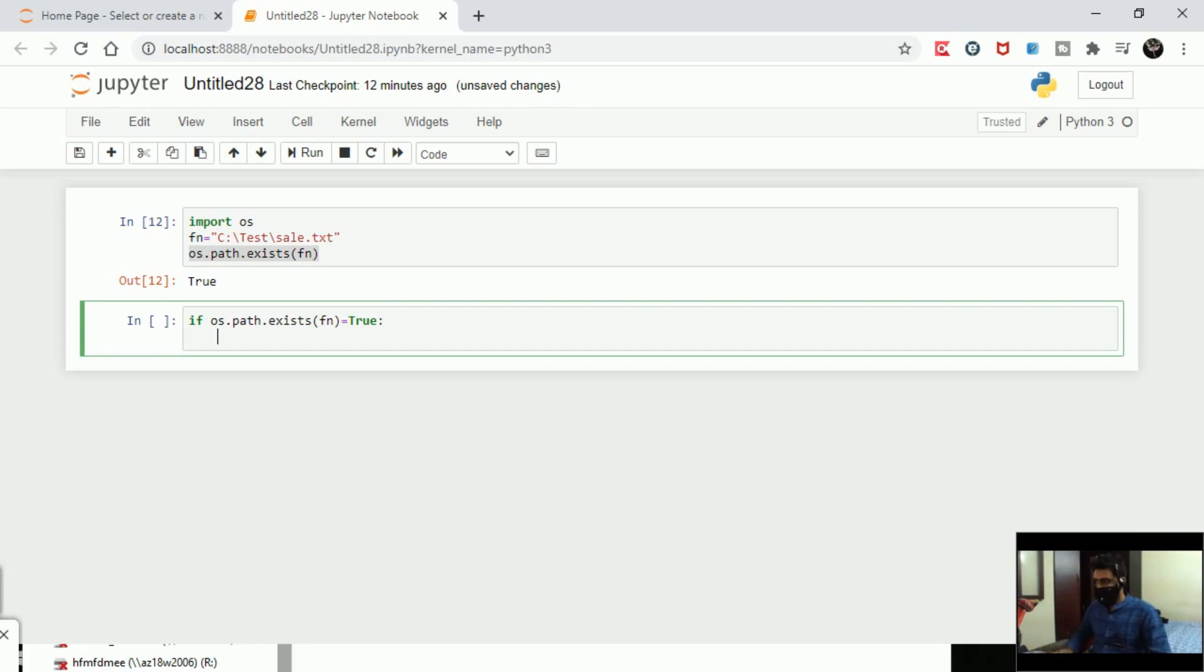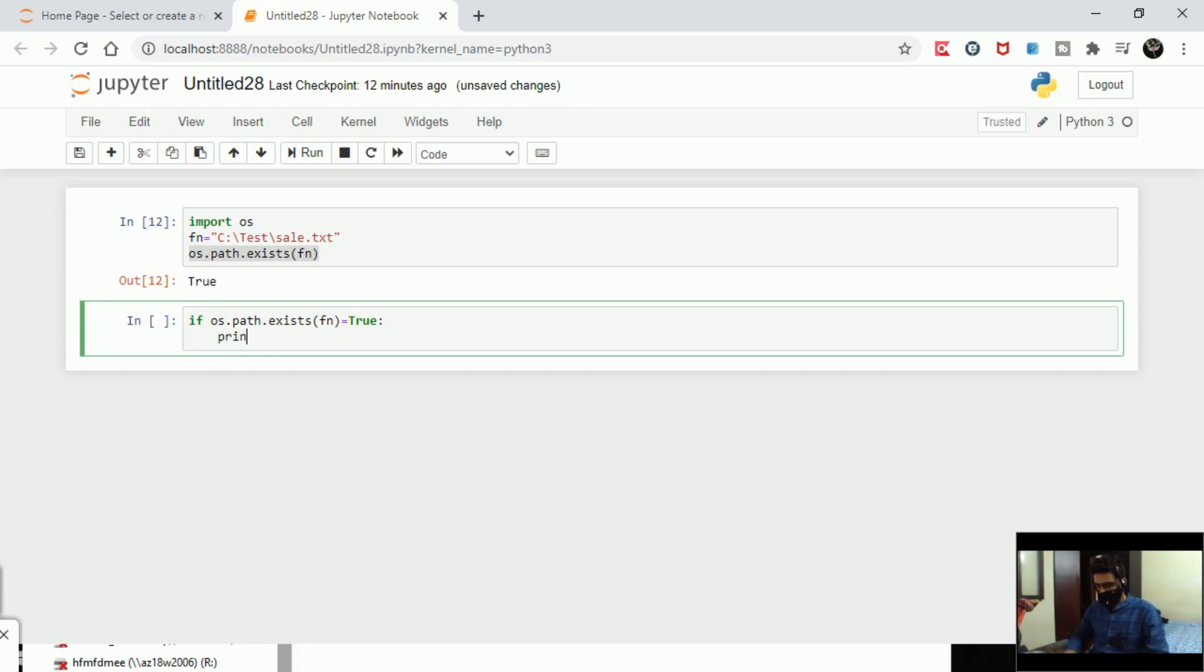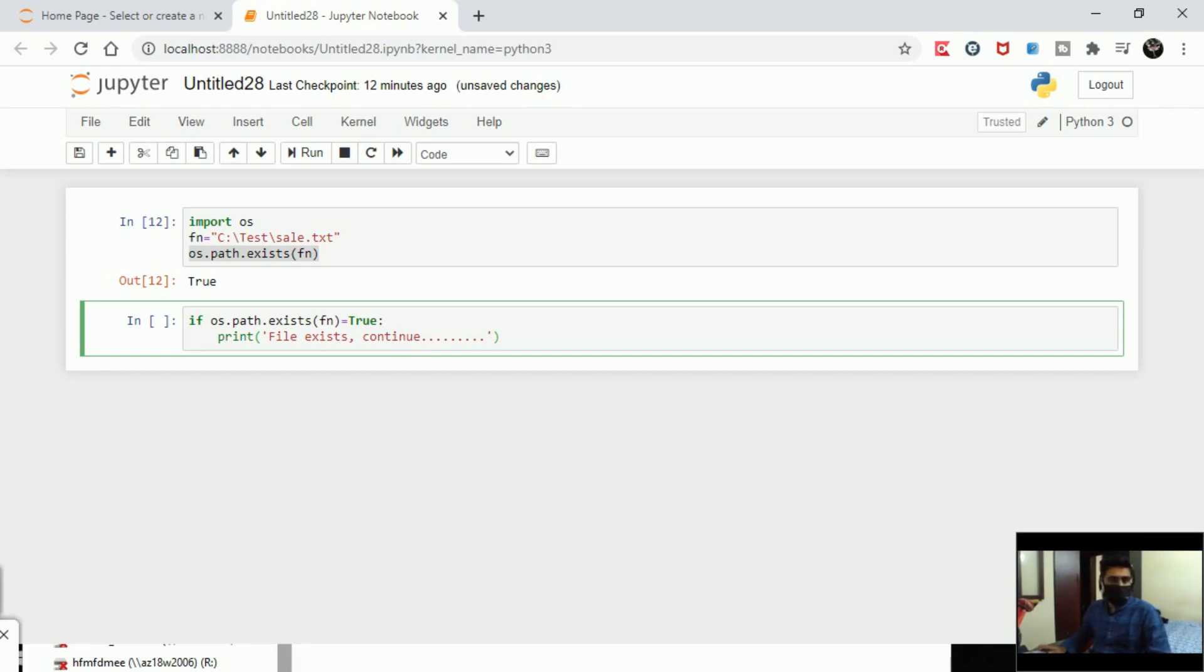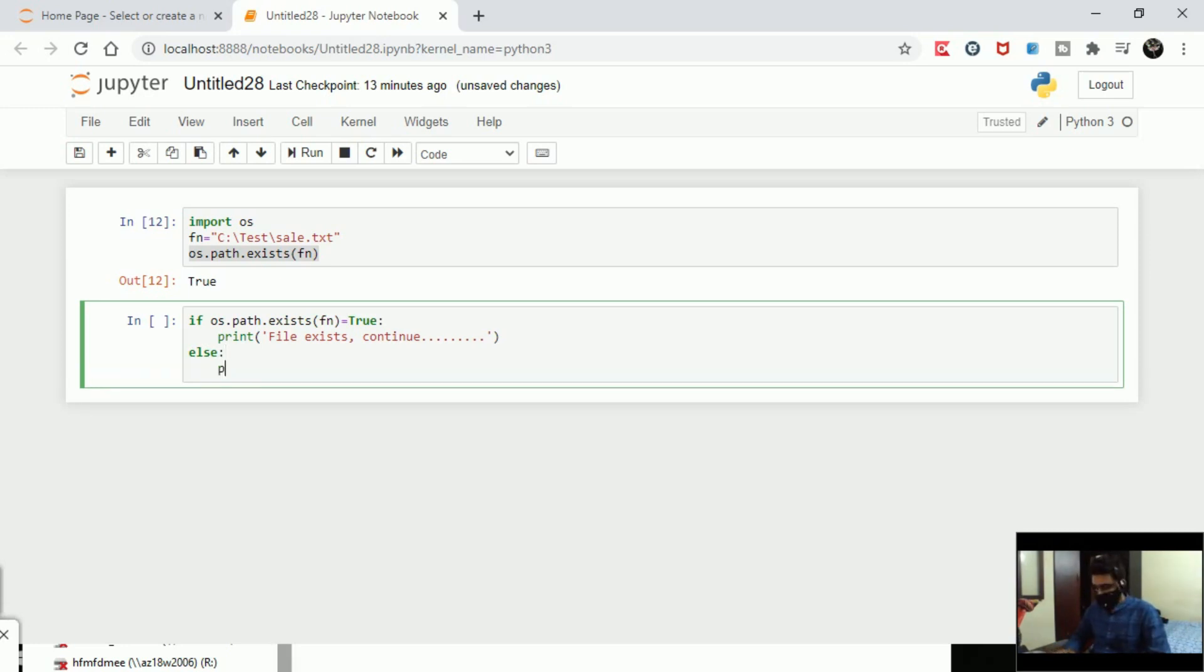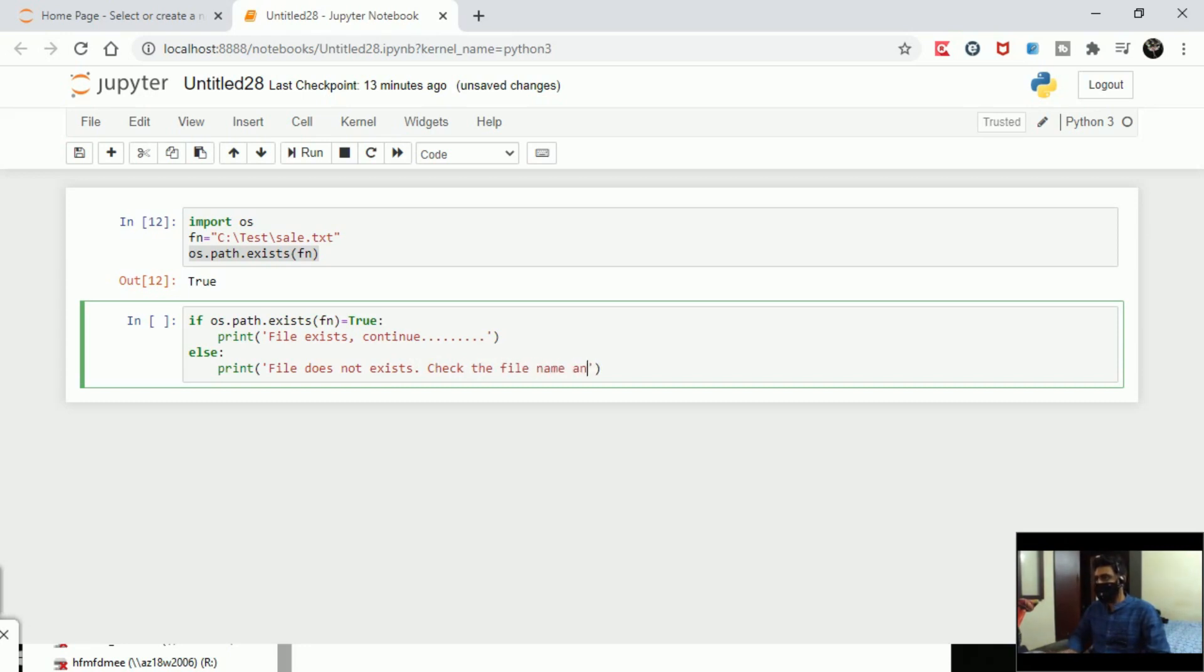But at this point I just want to print 'File exists, continue' - so this is one of the statements. This simply says if the file exists, just show me what you need to do. Then else, the statement should be print 'File does not exist, check the file name or extension.'